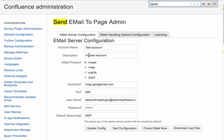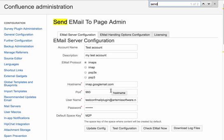The account name and description are just for your own purposes. IMAP is sort of the best supported protocol, but POP3 works as well. So you enter the host name, this is all pretty self-explanatory, and then the default space key for your space.